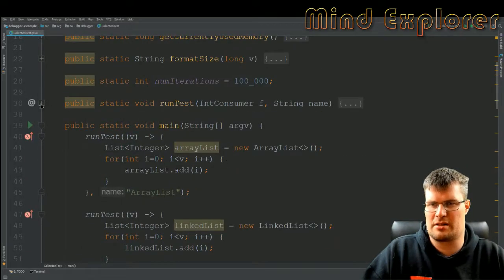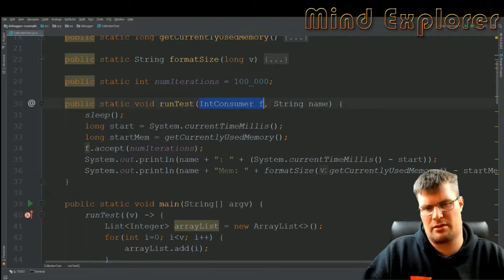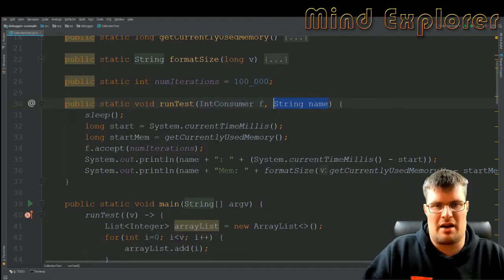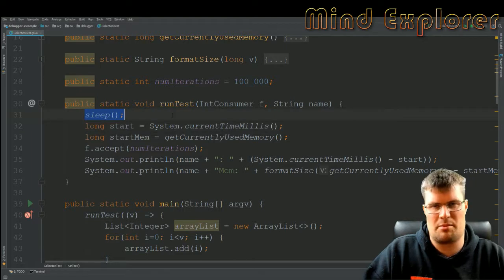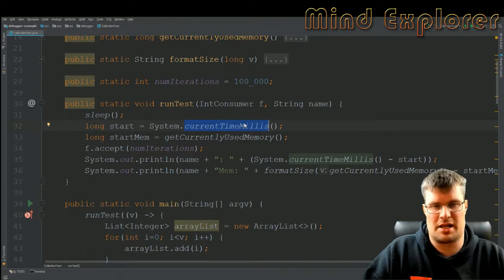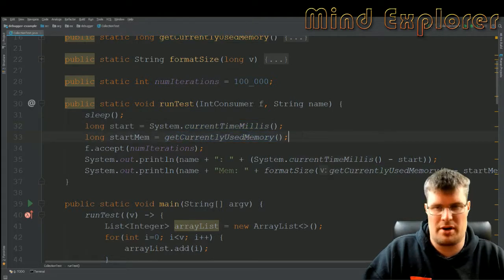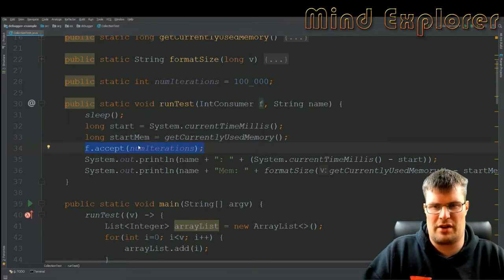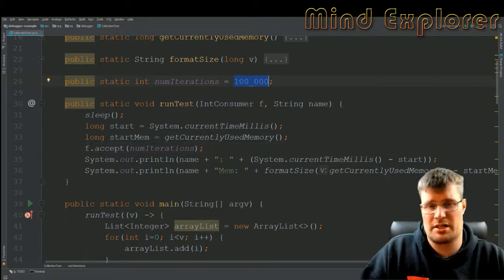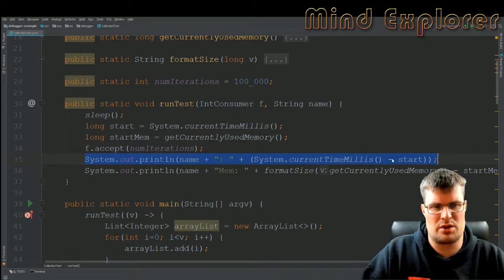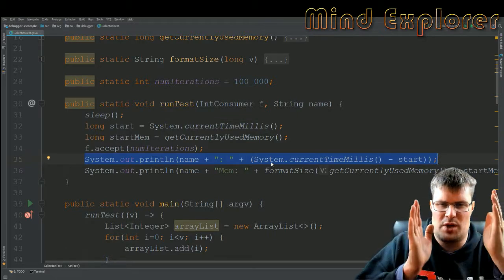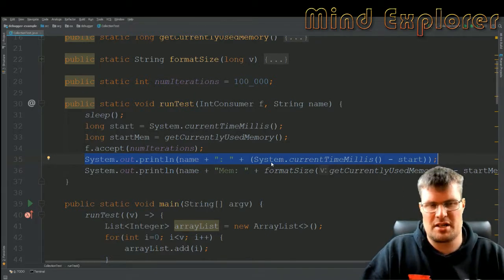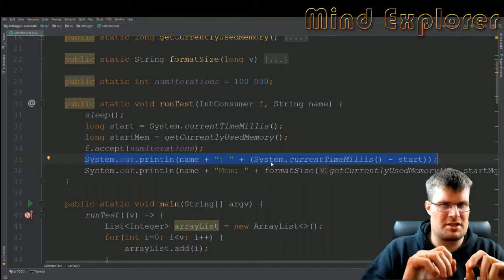Let's look at the test runner here. It's also very simple. I take this IntConsumer that we looked at here, so this is the function that I want to run. I have my string name here. I first sleep for a little while and I get the current time in milliseconds. I get the currently used memory and set two longs for that. I run my iterations here, so I use f.accept and send in 100,000 iterations. Then I do just a printout of the time that elapsed between when I started the operation and after the operation.